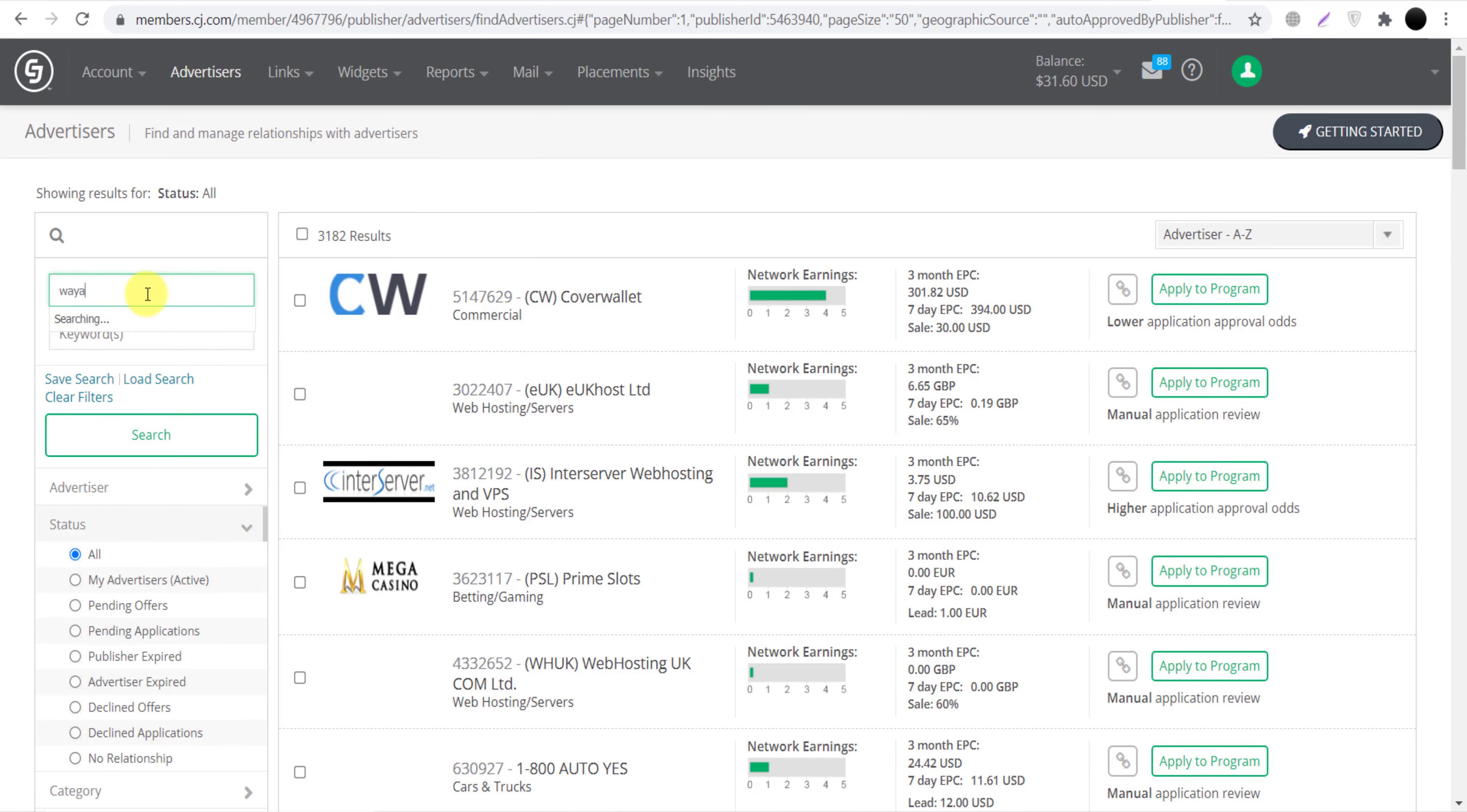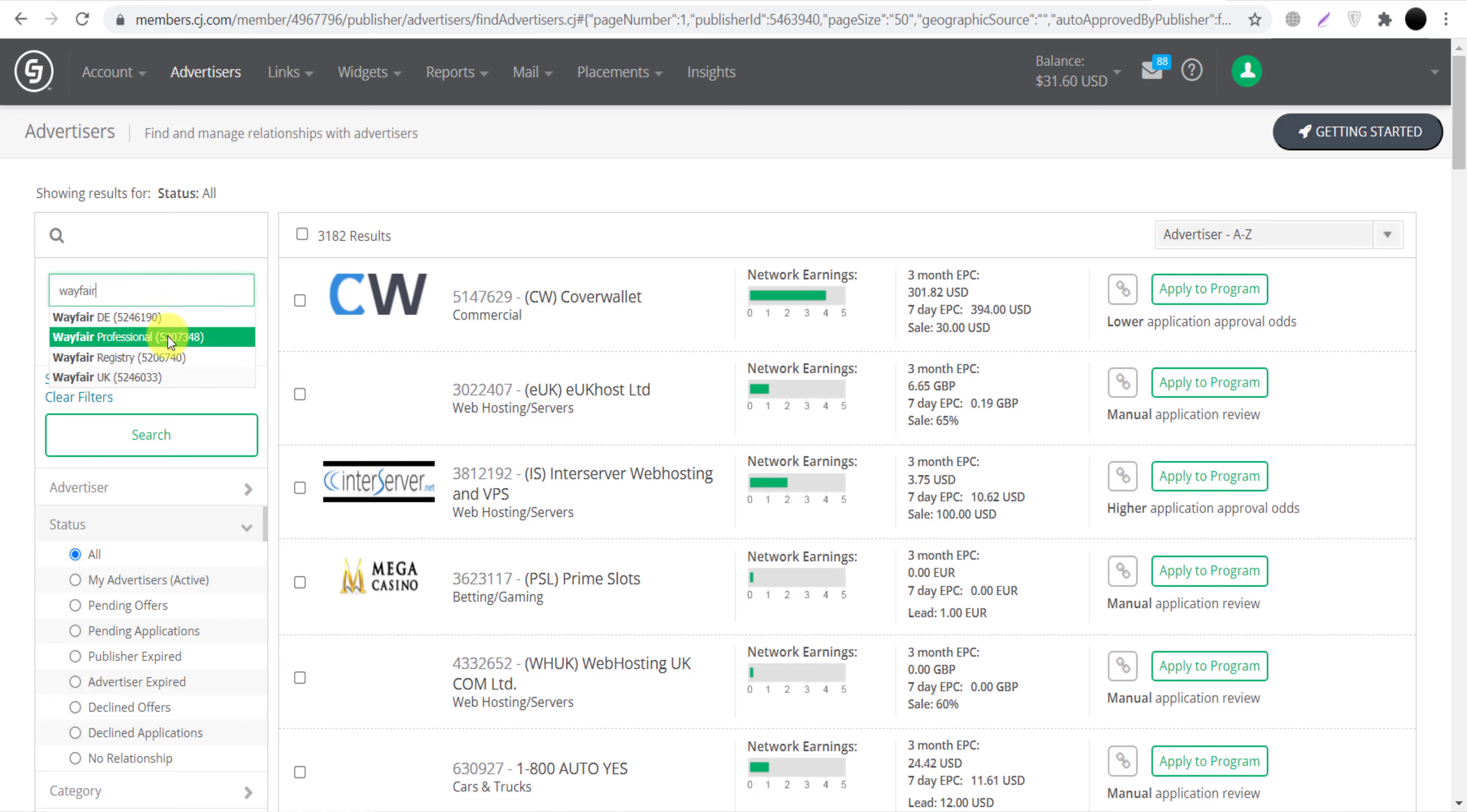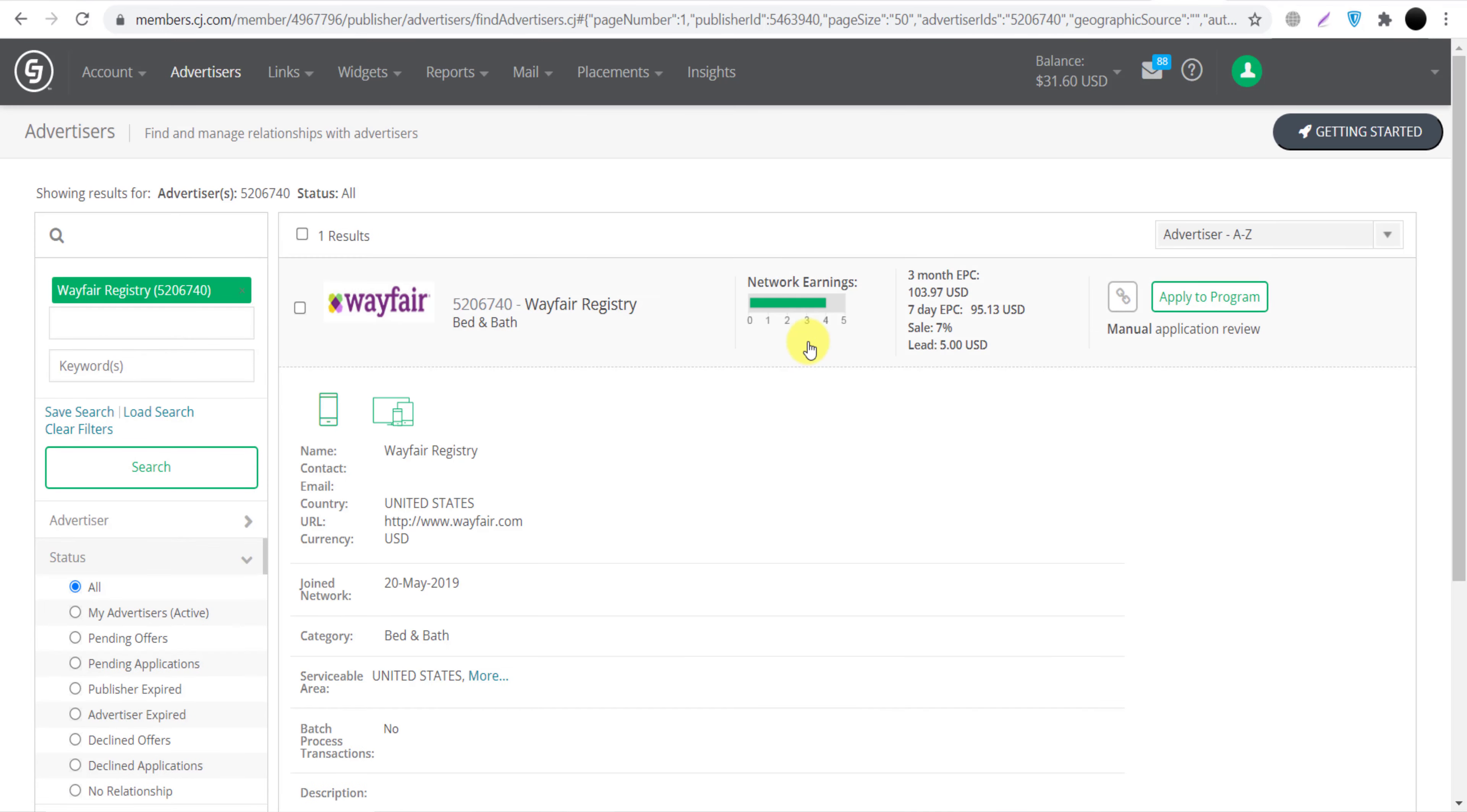But we are here to join Wayfair, so we will write here 'Wayfair'. And you can see there are products Wayfair, this is I think for Germany, this is for UK, this is professional. But we are here to join the registry, so click on it and click search. And now you will see in front of you, as you can see...